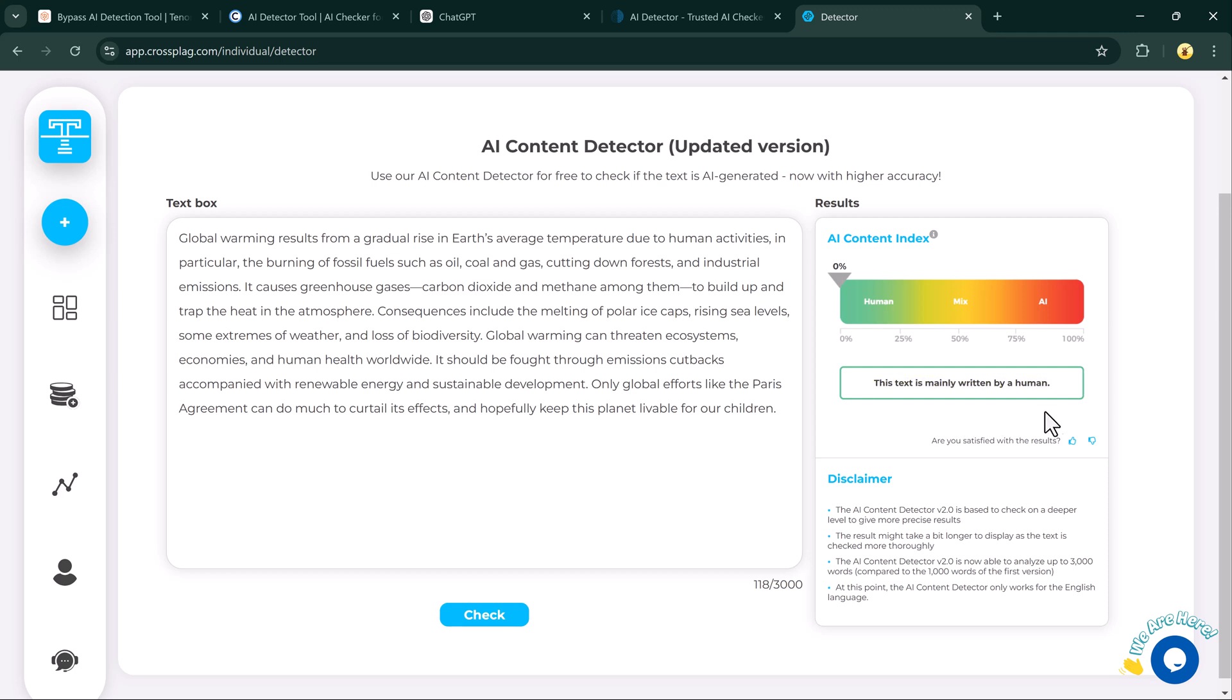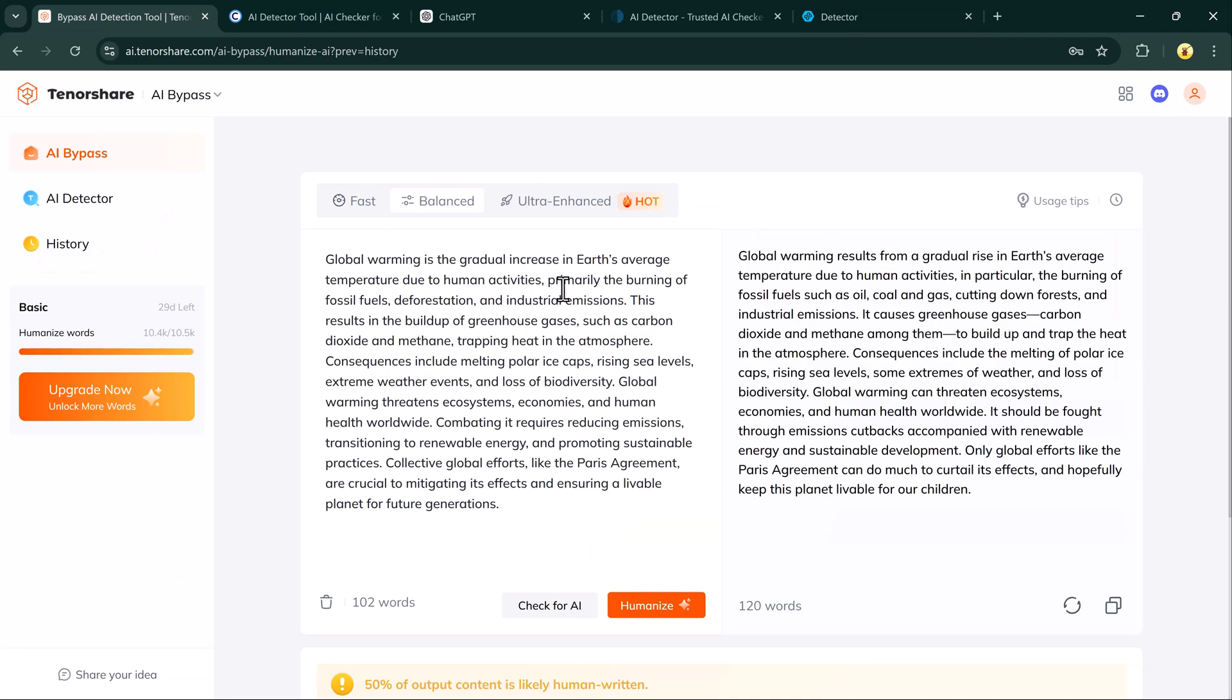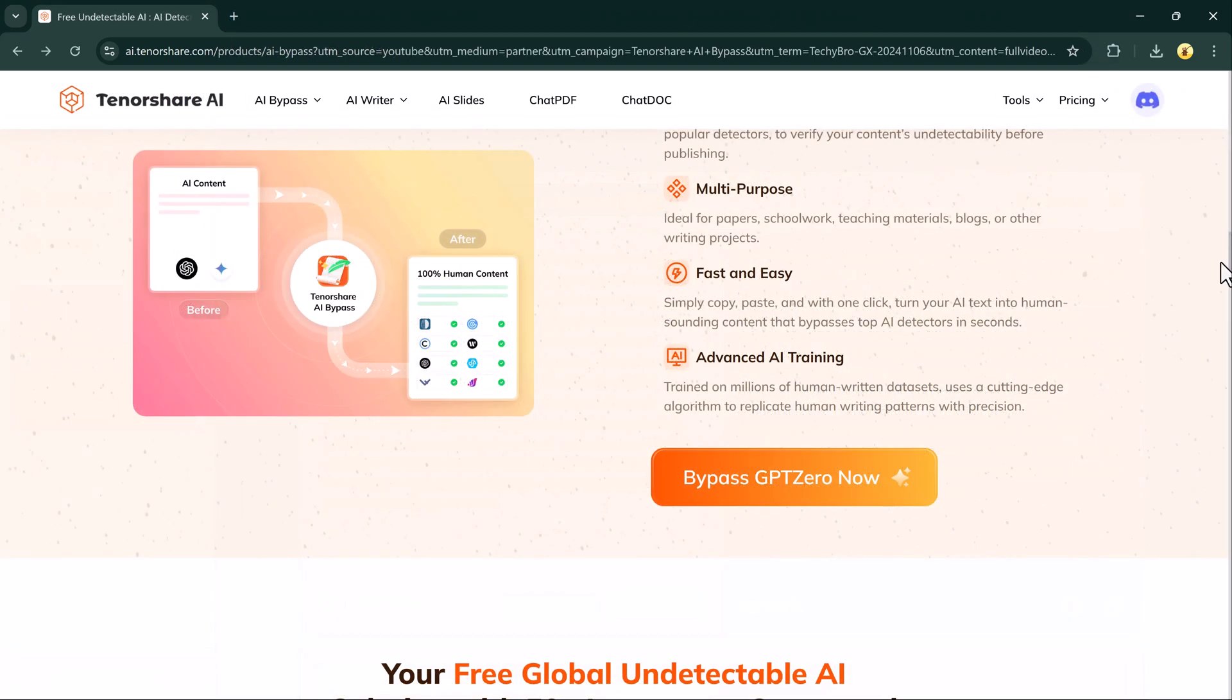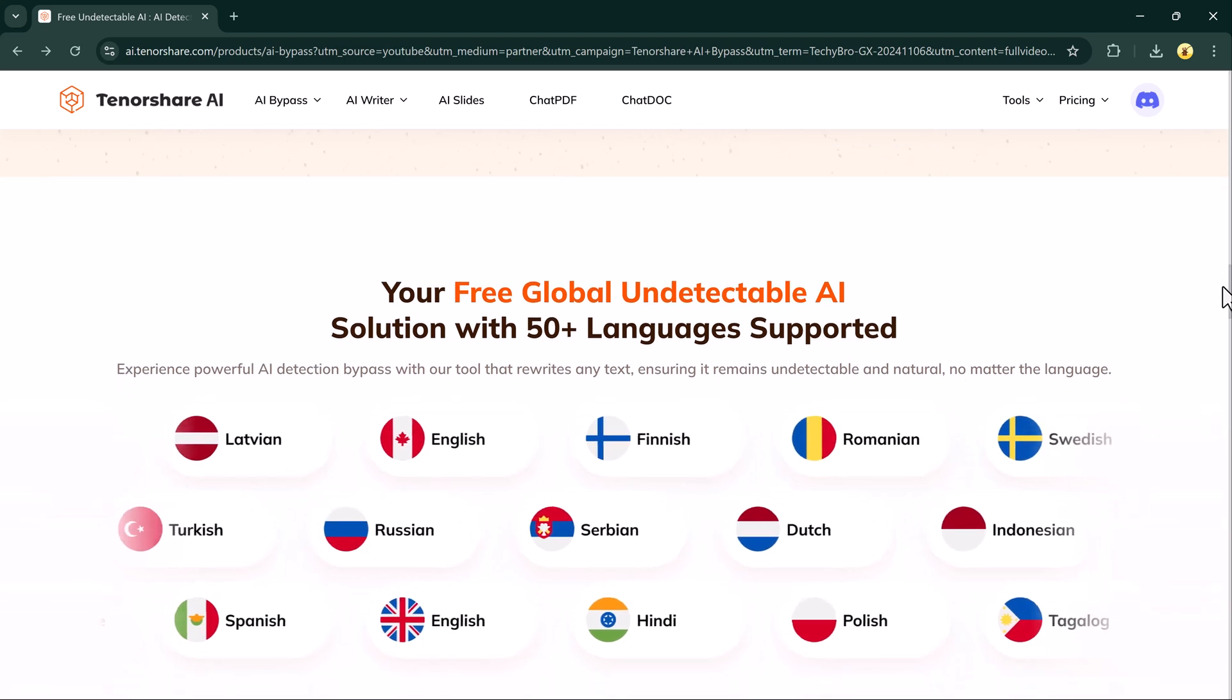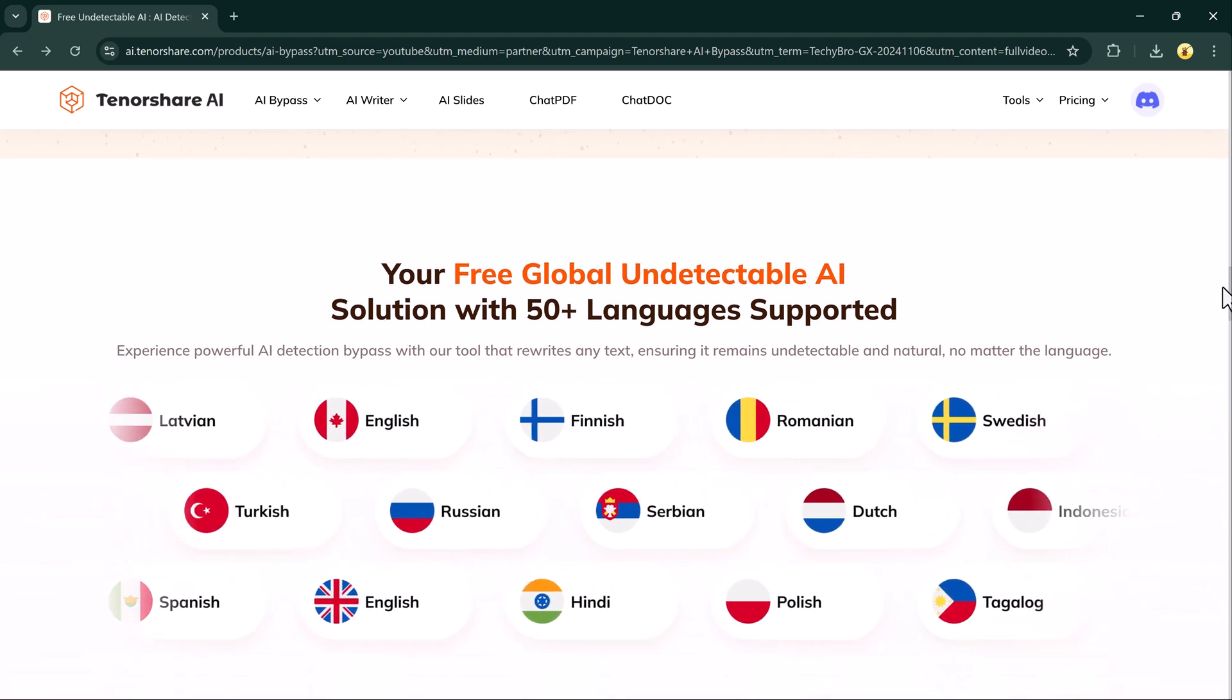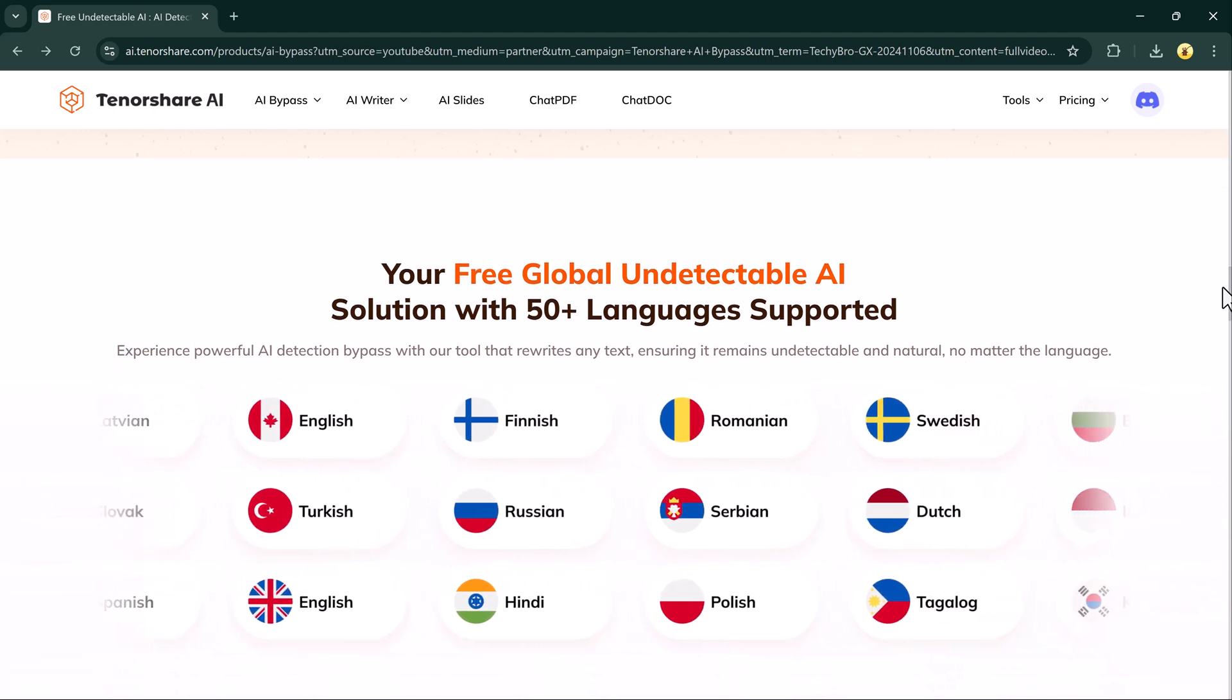Tenor Share AI Bypass is ideal for students who want to use AI to assist with essays and research papers while ensuring your work is undetectable. Bloggers can also use this to write articles confidently without worrying about detection.